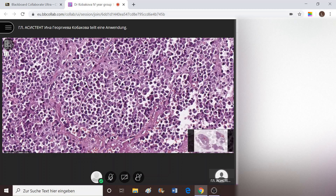The immunohistochemistry marker we perform here is CD138. That is something that is going to make you sure of your diagnosis.